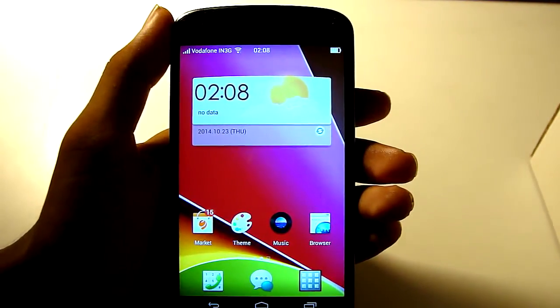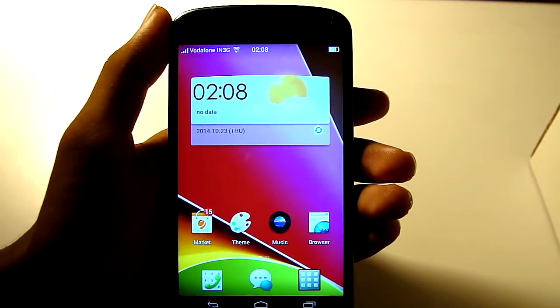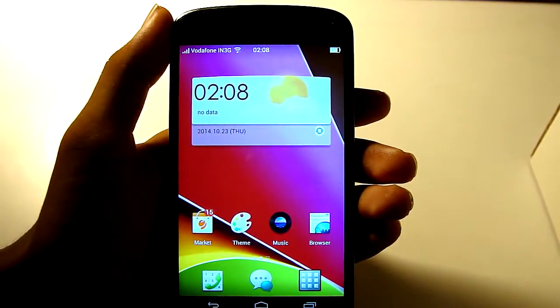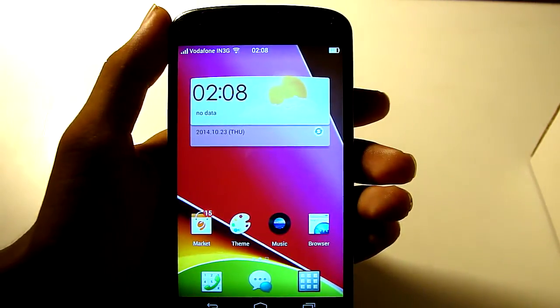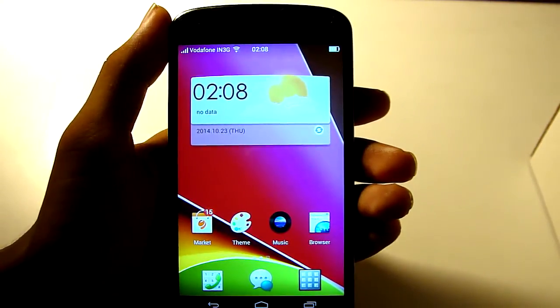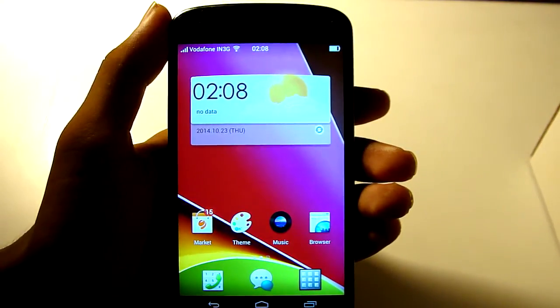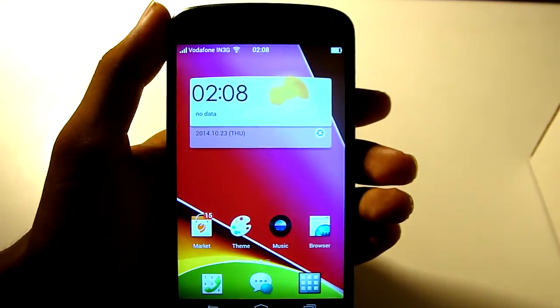So this was the ColorOS installation on your Nexus 4 device. Like this video and subscribe to my channel for more Nexus 4 and Android related content. This is Chiragya signing off. Peace.